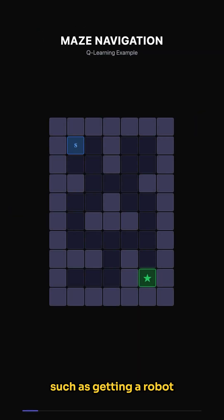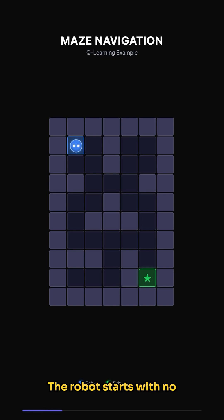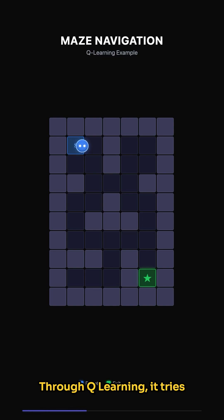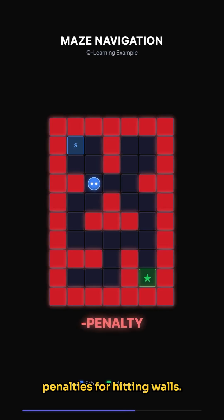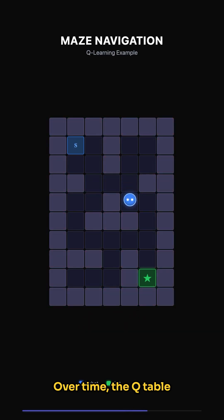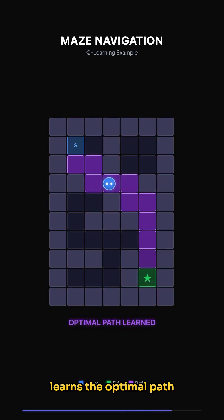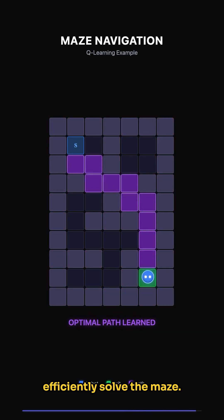Consider a simple game such as getting a robot to navigate a maze. The robot starts with no knowledge of the maze. Through Q-learning, it tries different paths, receiving rewards for getting closer to the exit and penalties for hitting walls. Over time, the Q-table learns the optimal path, guiding the robot to efficiently solve the maze.